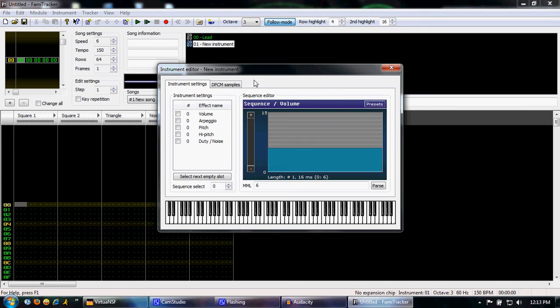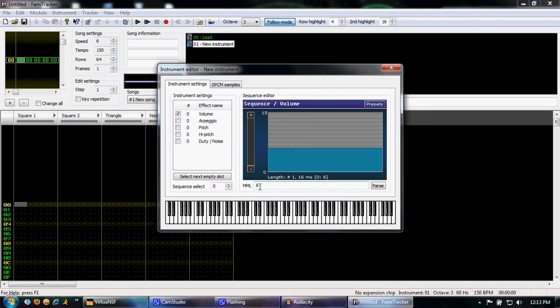They'll accidentally overwrite their previous instruments. This is because in this version of Famitracker, it doesn't automatically create a new instrument. So you can see here, if you select the volume channel, we still got our 6 from our previous. So we're going to have to switch to a blank instrument so that we don't overwrite this.